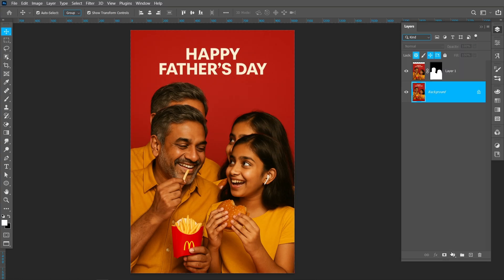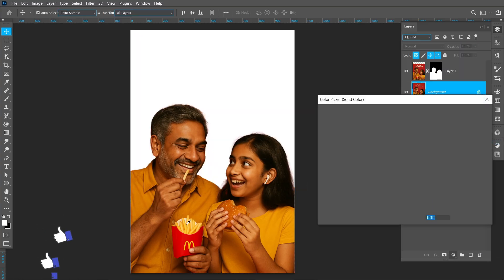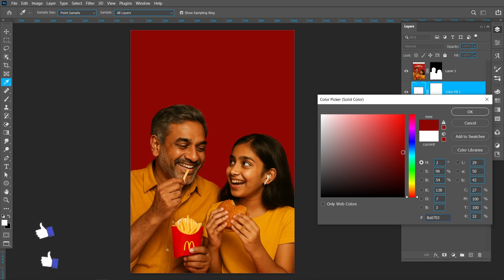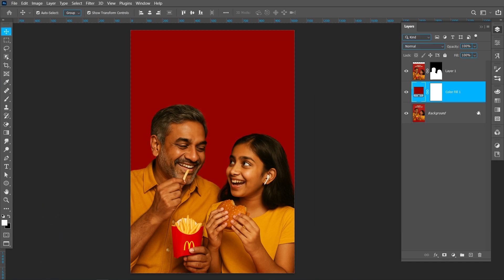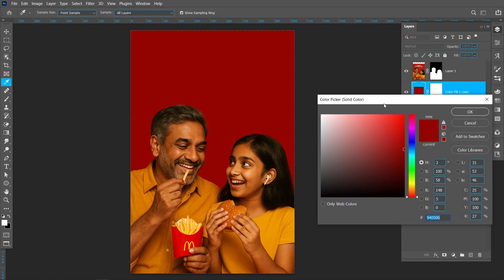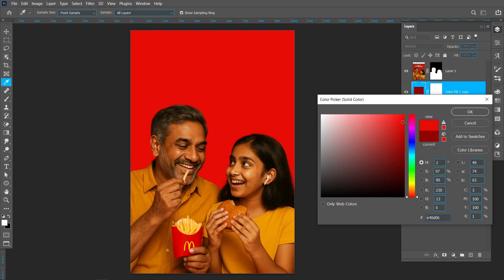Click on Adjustment Layer and select Solid Color. Now create a duplicate. Double click and change the color.